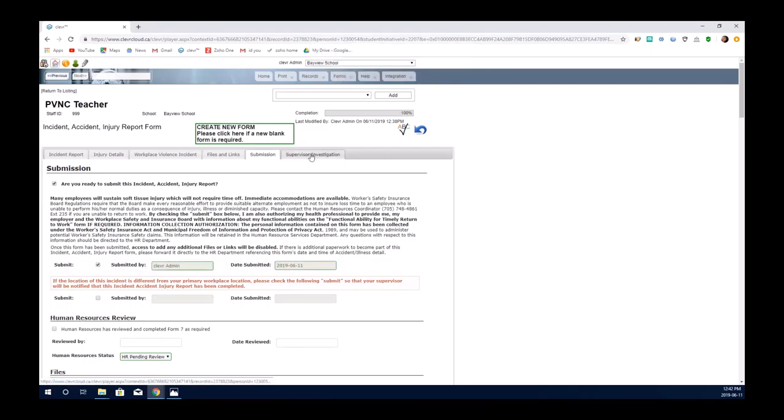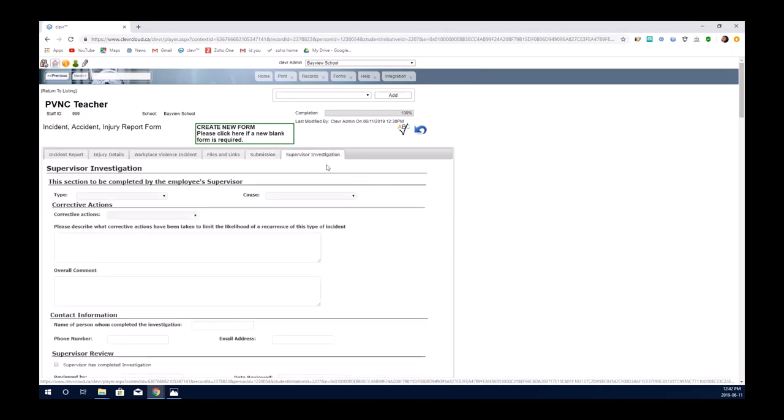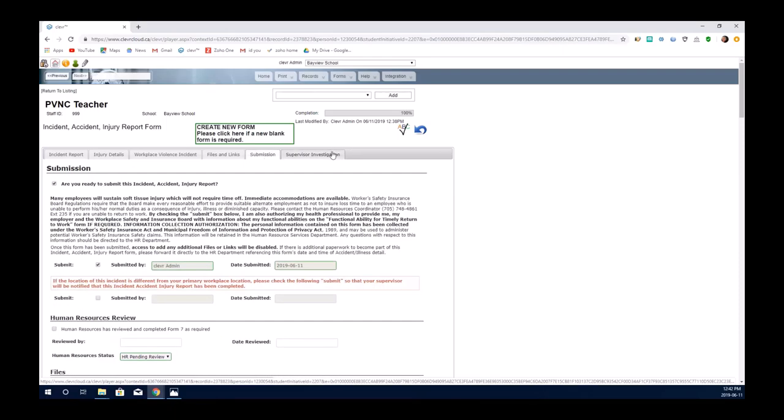After you've submitted the form you can go in at any point and review the supervisor's investigation tab to see what has been completed by your supervisor. But you cannot edit anything else on the form.